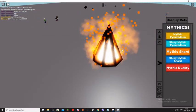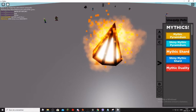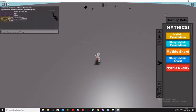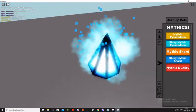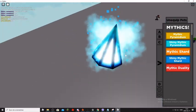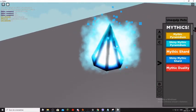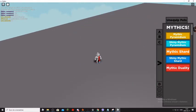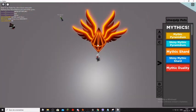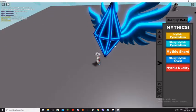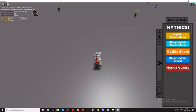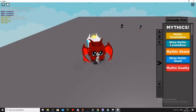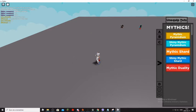So Mystic Pyramidium has 1000 Shiny Isaac Pets. Then Shiny Mystic Pyramidium, that doesn't exist in the world. Mystic Shard, it exists. Then Shiny Mythic Shard, it doesn't exist. The Mythic Duality, it exists, but Shiny Mythic Duality doesn't exist, but it is not here. I don't know why.